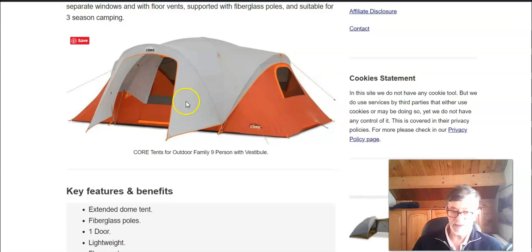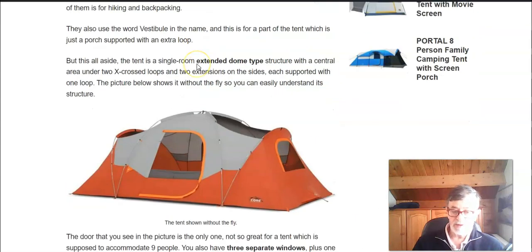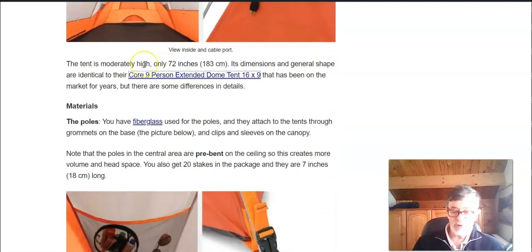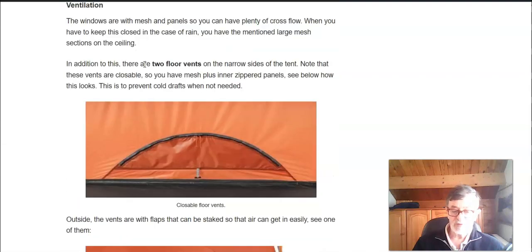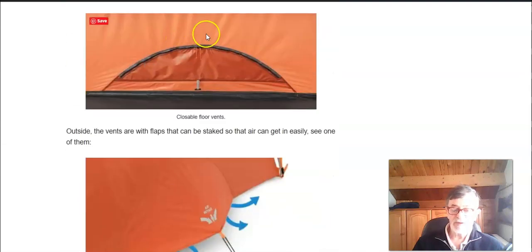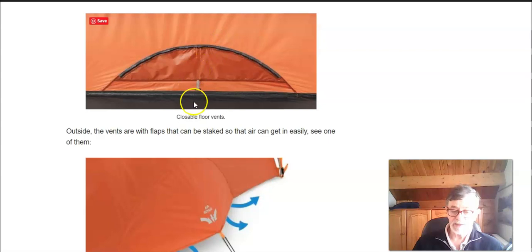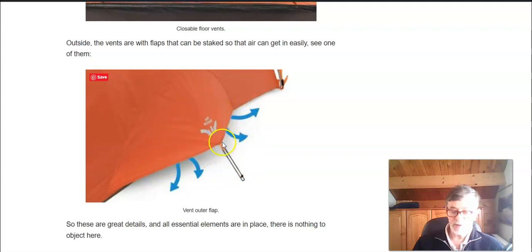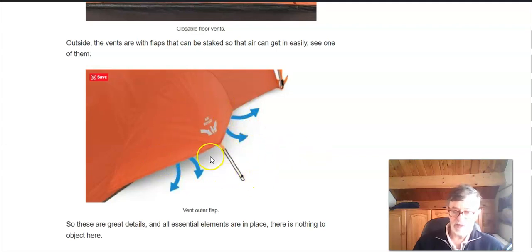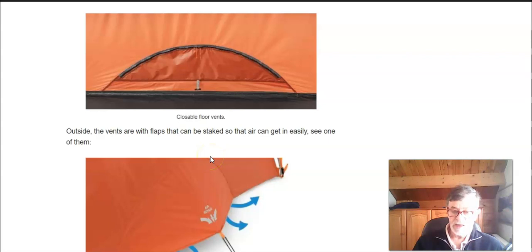Now when you have to close everything you still have vents on the narrow sides of the tent and this is the view from outside. So you can stake it out to have more air inside.